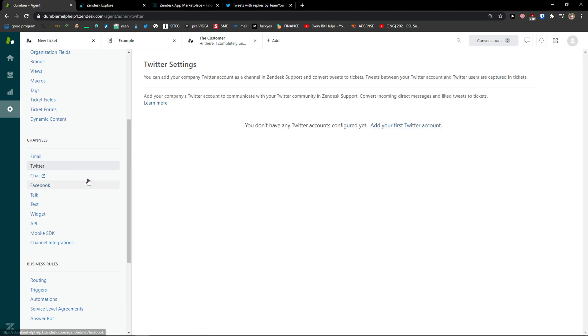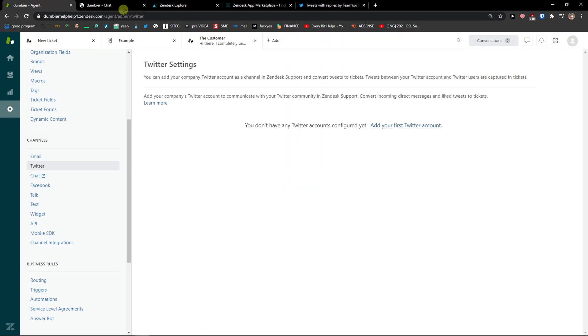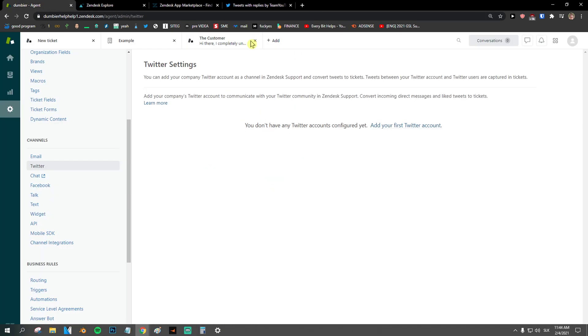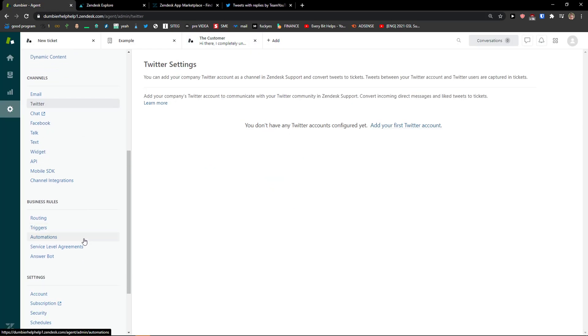And you can actually connect the channels here. Like with chat, Facebook. Chat will be on your website. Widget, API.